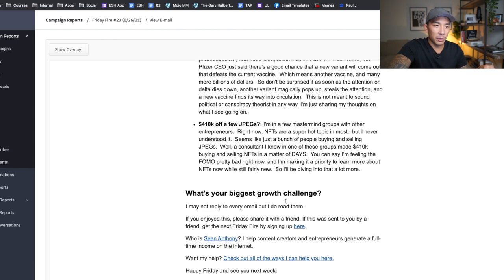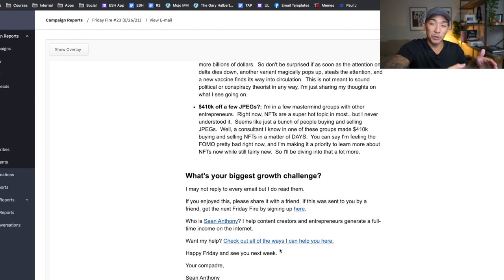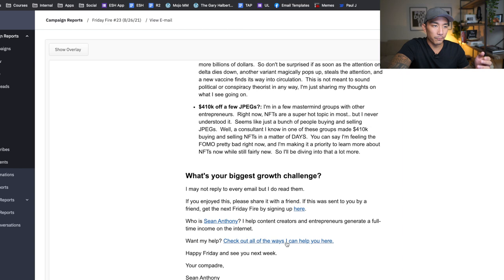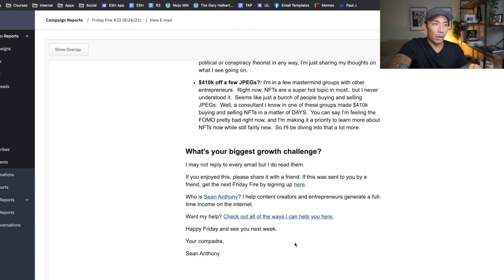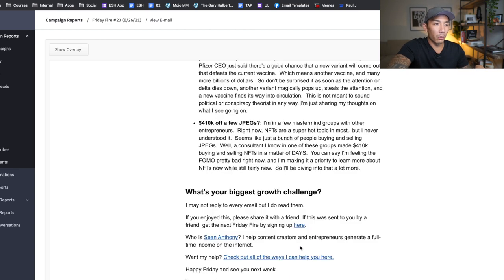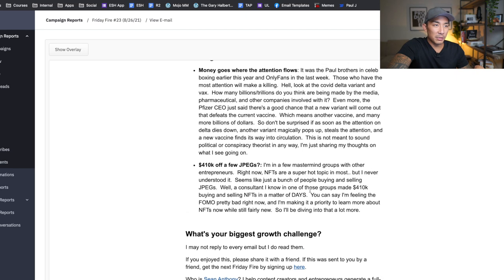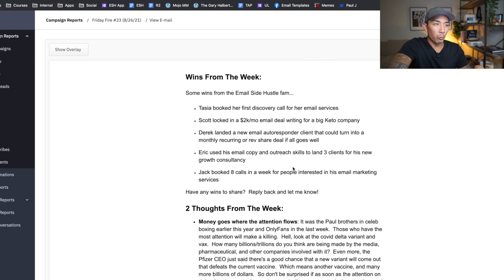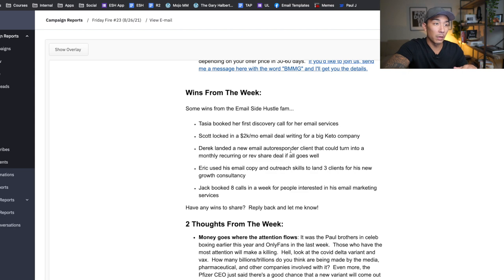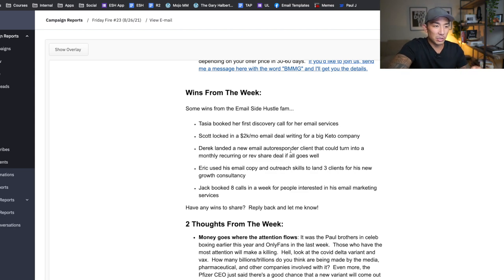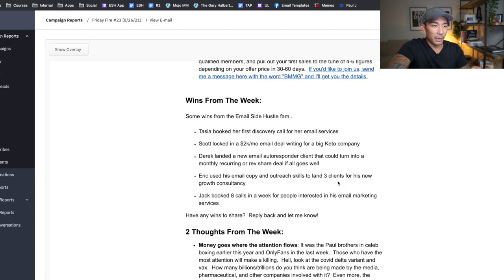And then I cap it off with, Hey, what's your biggest growth challenge? And I tell them how, if they want extra help or they want to work directly with me, they can click on this link and see how I can help them. Okay. So I love this, this newsletter. It's been very well, or very good for getting people into my offerings and showing them wins from customers and students, and also helping to build a stronger bond with people.